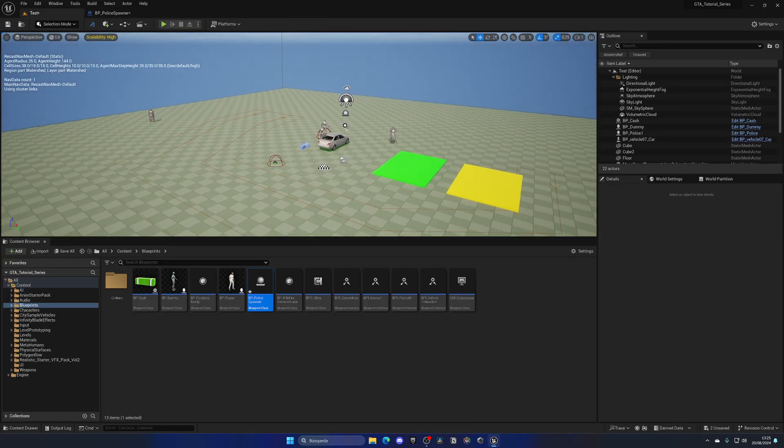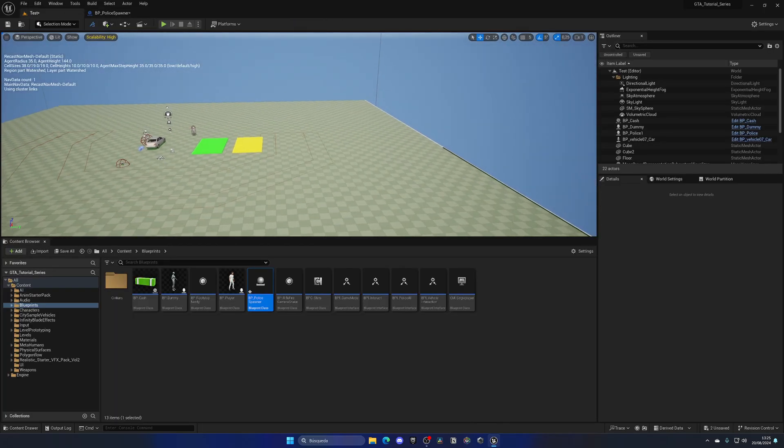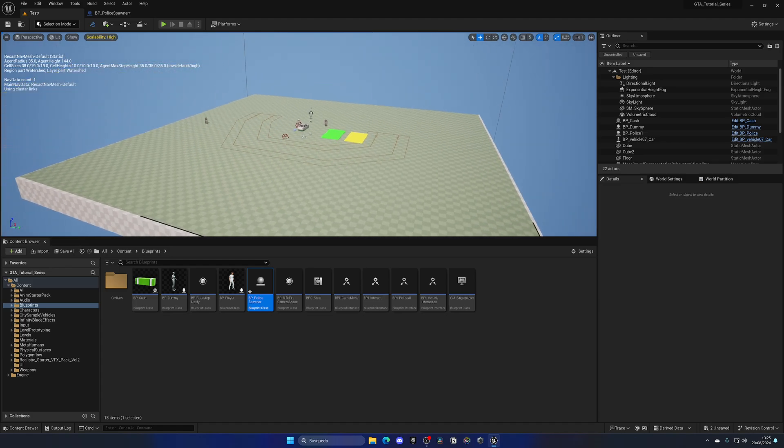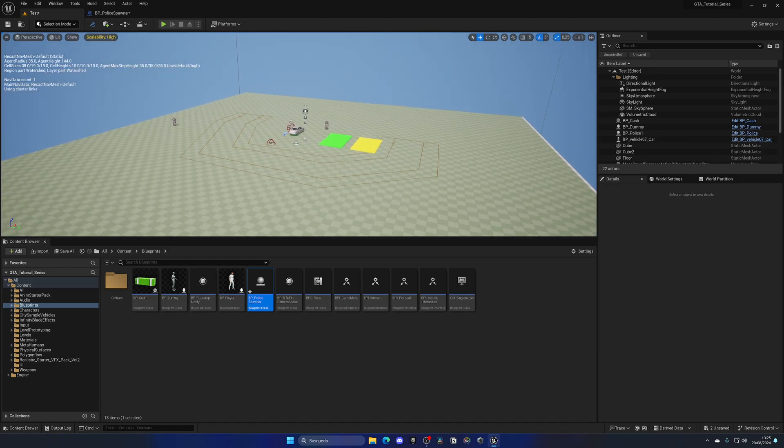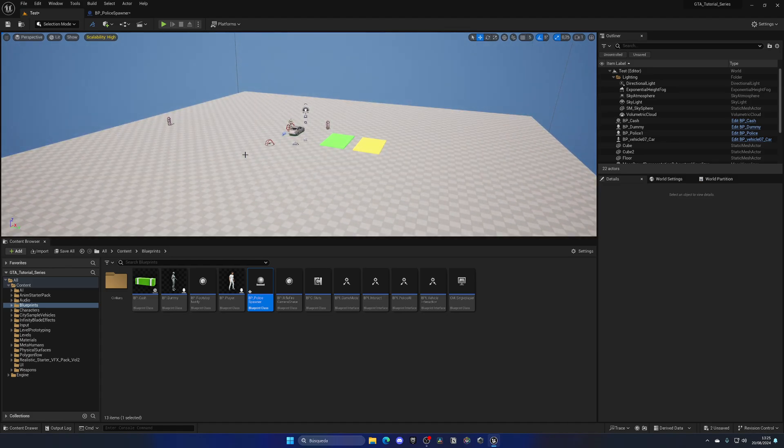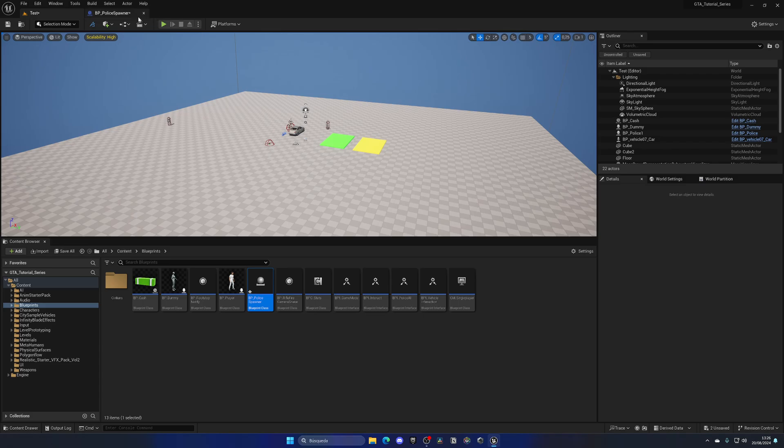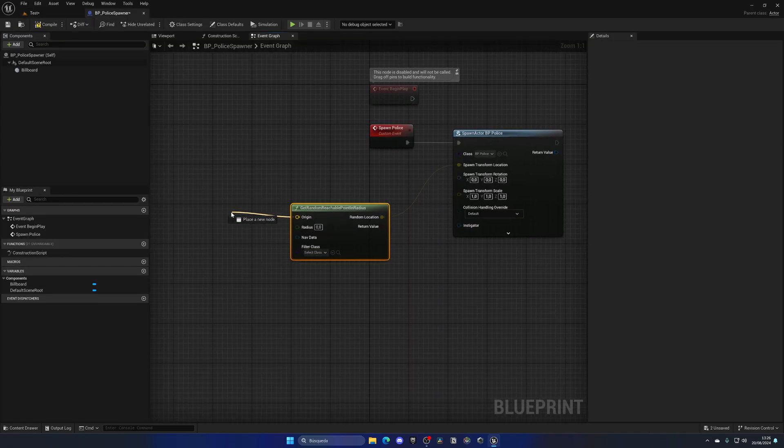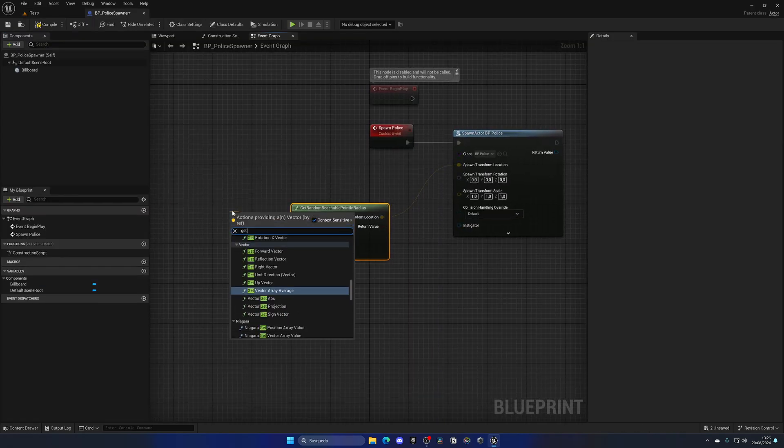If I press P, we can see the nav mesh occupies the whole level, so we have no problem with them spawning in incorrect areas, which is really cool. For origin, this would be get actor location.